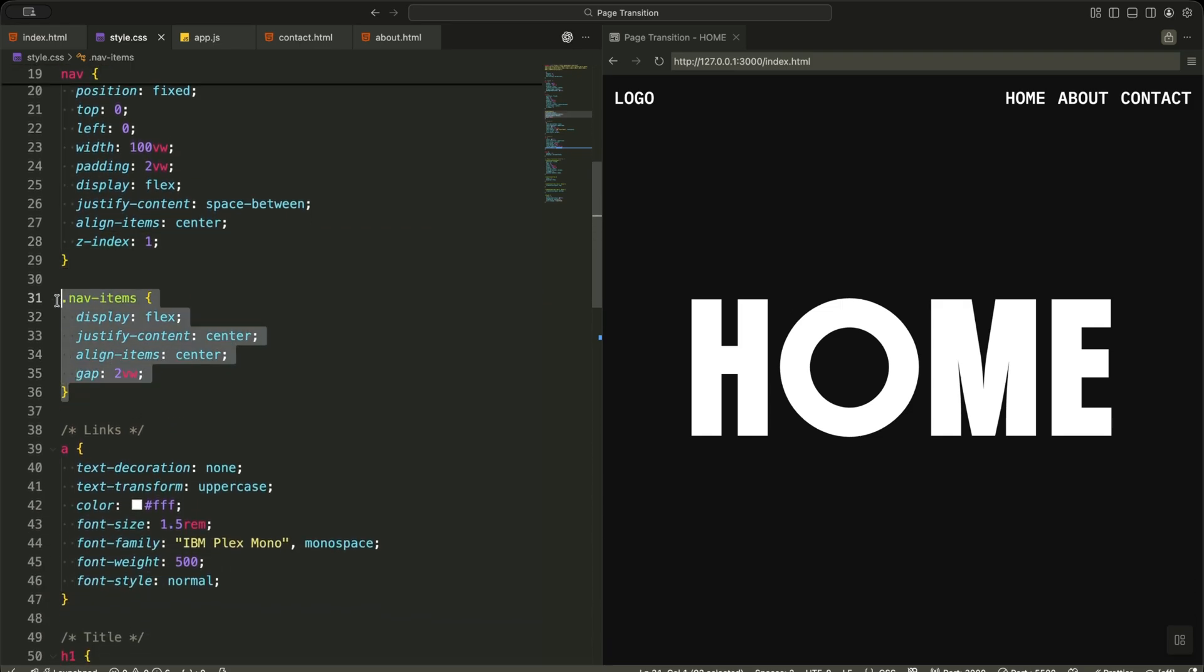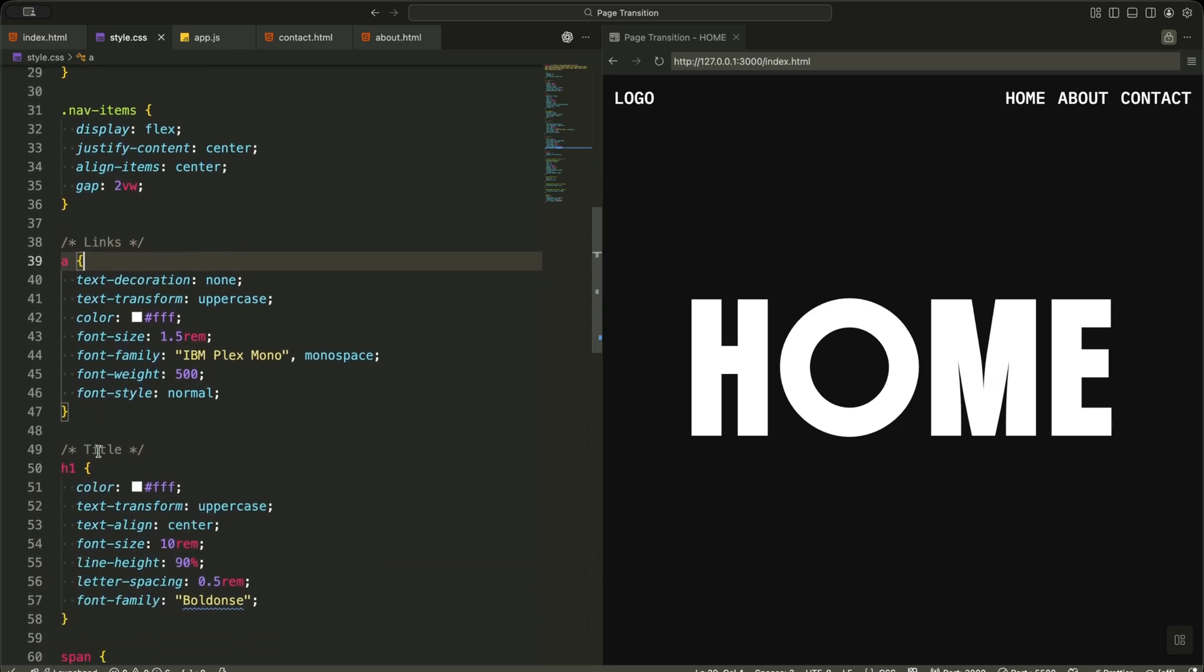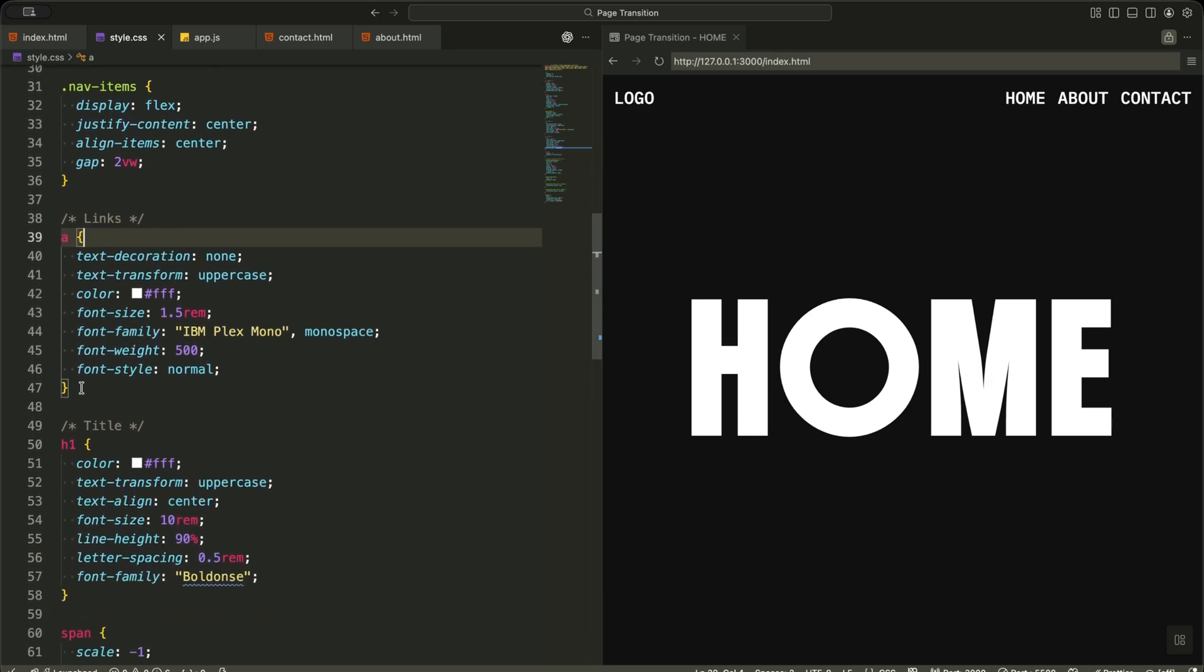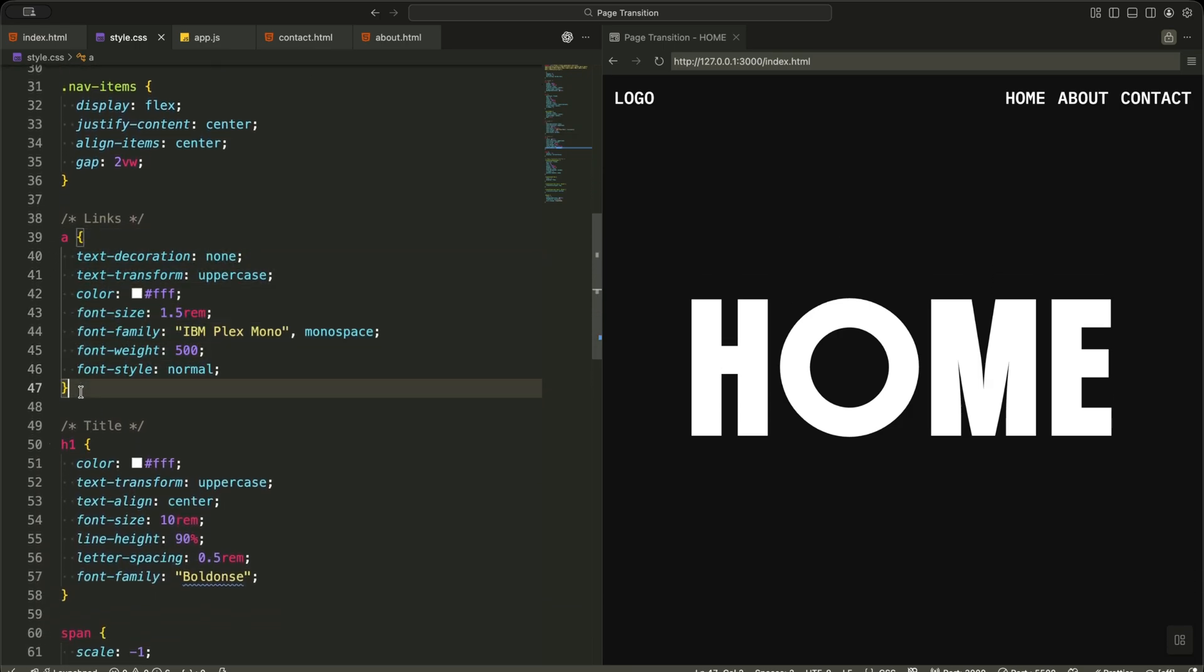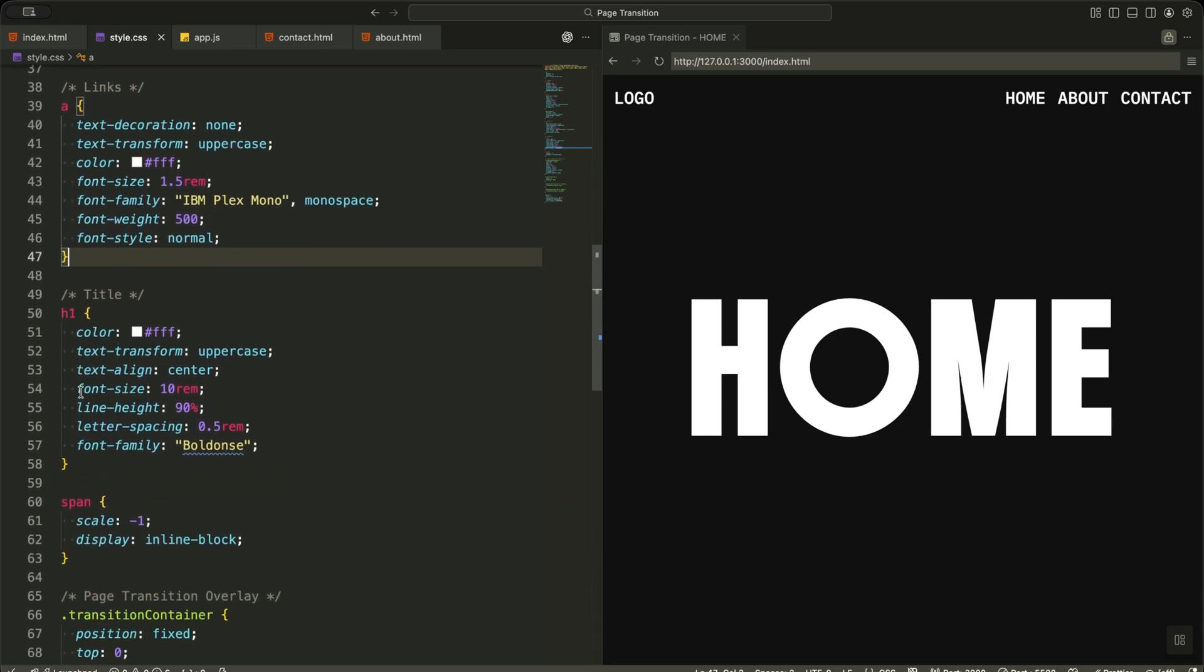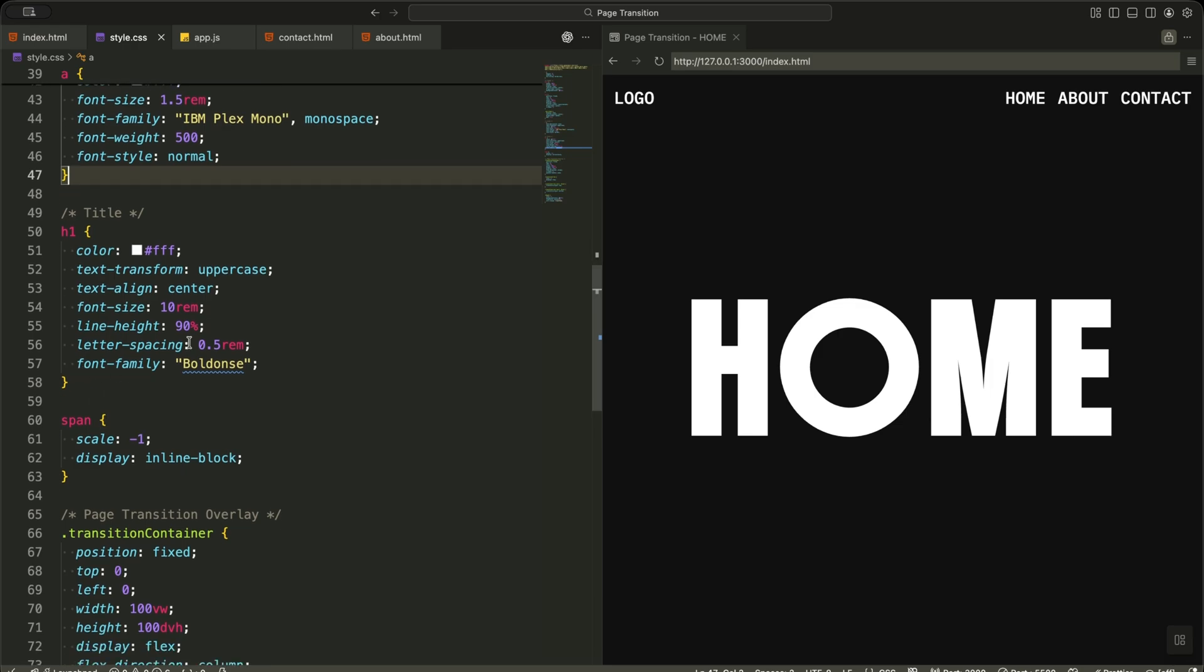All anchor tags are styled to be uppercase, white, and monospaced. This creates a clean minimal menu. The heading is styled to be huge and bold, giving each page a strong identity.